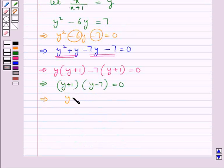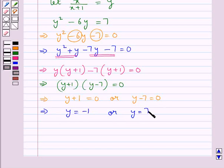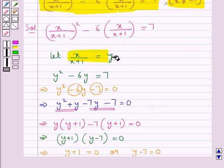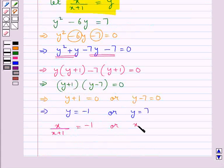This gives us either y plus 1 is equal to 0 or y minus 7 is equal to 0, which means y is equal to minus 1 or y is equal to 7. Since we assumed y as x upon (x+1), this means x upon (x+1) is equal to minus 1, or x upon (x+1) is equal to 7.